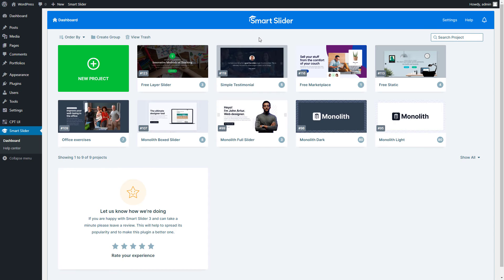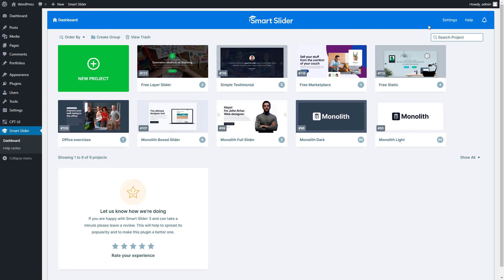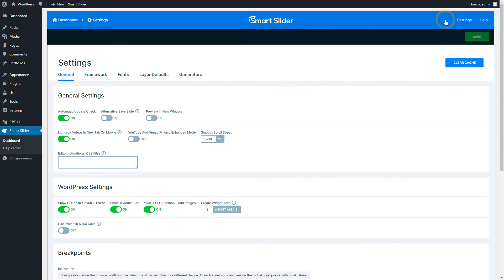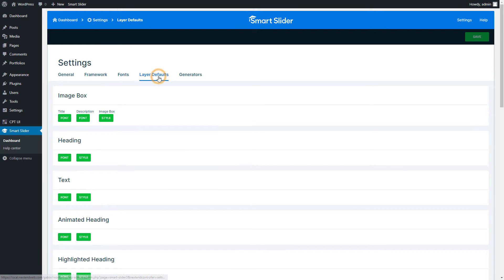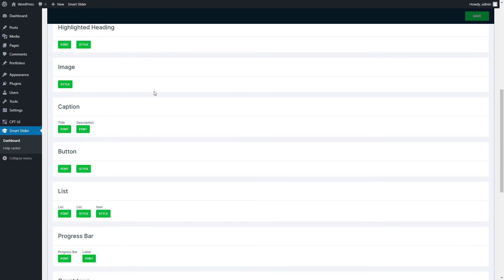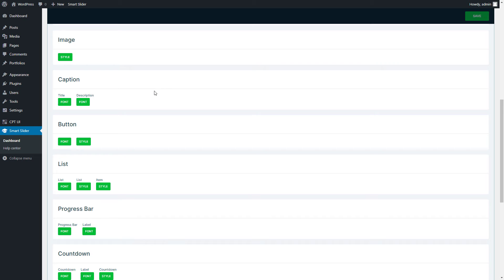You know, fonts aren't the only things you can customize as default. That's right. Enter the Global Settings one more time and go to Layer Defaults. Right here you'll find the Font and Style settings for all our layers.